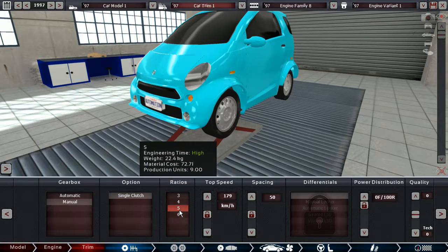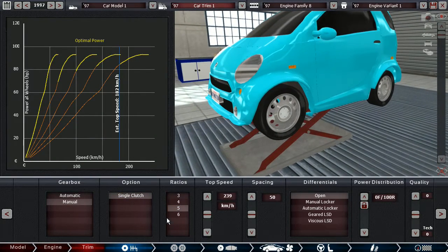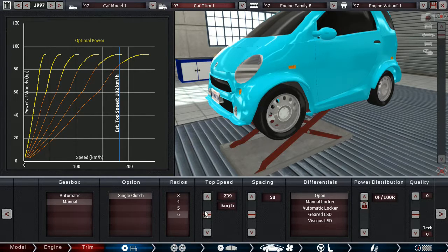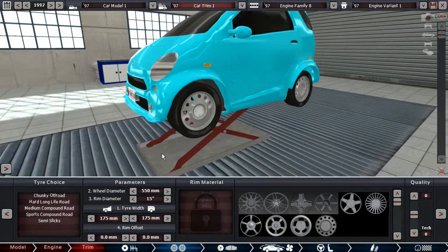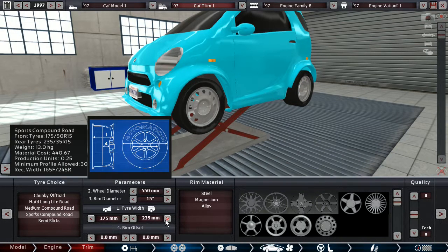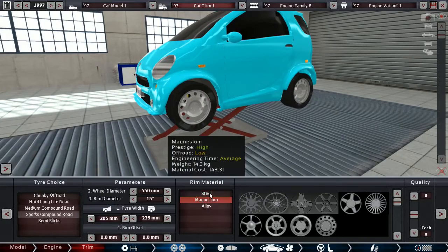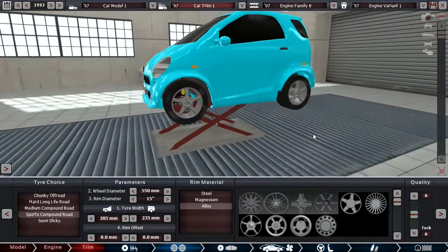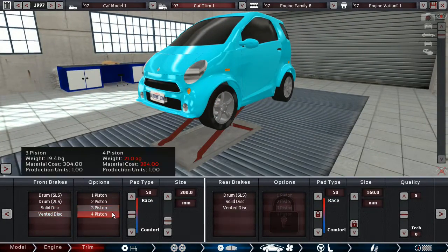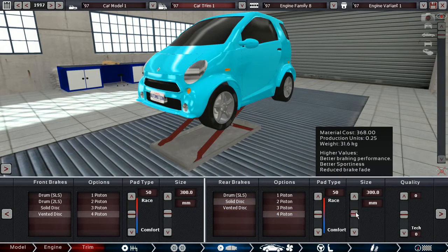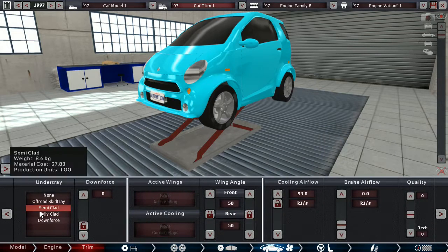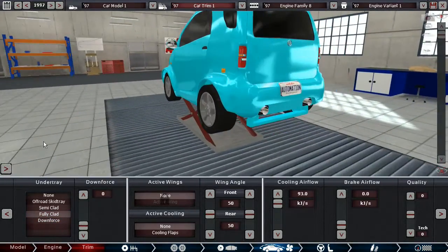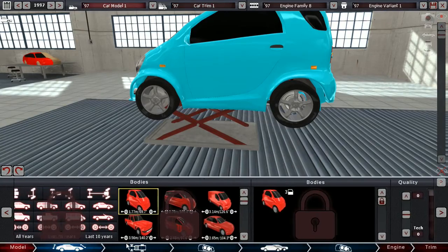Manual. Might even be good with a five-speed box, this thing. No, I think with the tighter spacing, the six-speed is probably what we want. Certainly not gonna be doing much more than this, the 239 kilometers an hour. Viscous LSD. Some sports tires. 205s, perhaps. Alloy rims. Let's go with vented discs up front and then solid discs on the rear. Does this work, or does this cause any brake fade? We'll see. Fully clad on the tray, I think is our best bet.